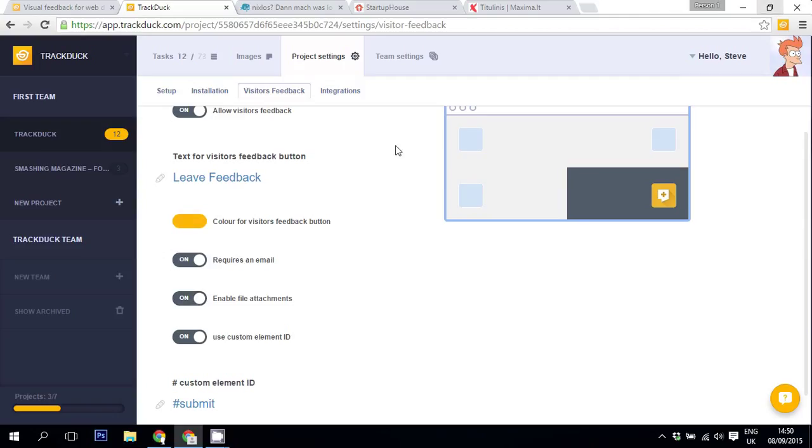You can change the Visitor's Feedback button User Interface Language as well. There are two ways to do that. First of all, you can leave it to TrackDuck as it will take the default browser language that the user is using. If it's one of our supported languages, the button will change automatically.